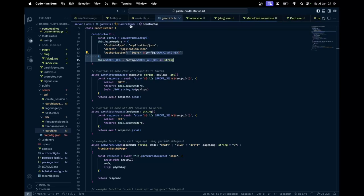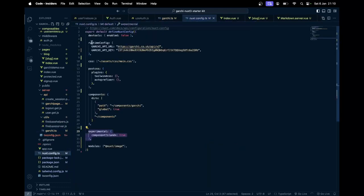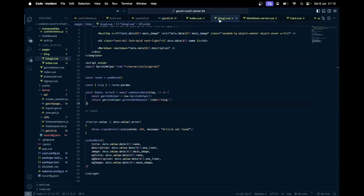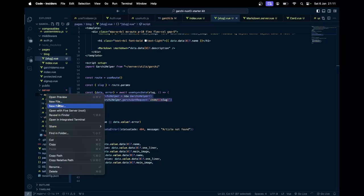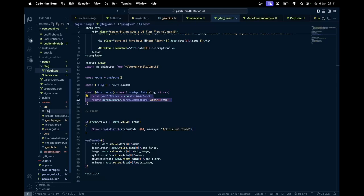If we go to nuxt config dot ts, there are no public keys — they are all server-side keys. The issue is that useAsyncData, while it runs on the server the first time, if someone navigates using NuxtLink it won't run on the server — it will run on the client. So we need to make the call on the server side, which means we'll need our own API routes.